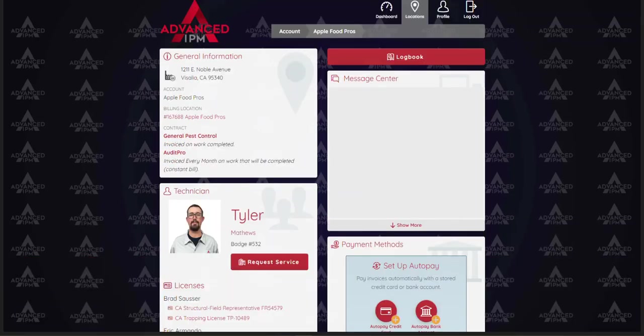That is the advanced IPM customer portal. Do feel free to reach out if you have any questions.